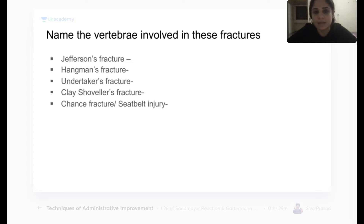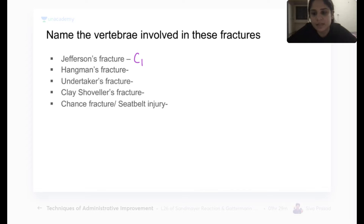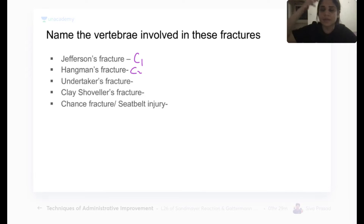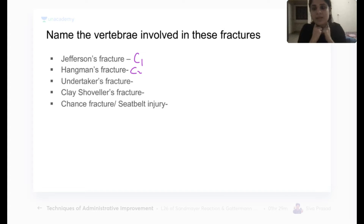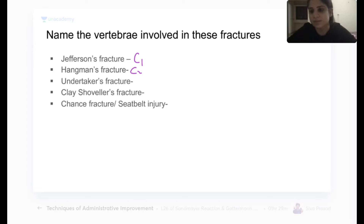Named vertebral fractures: Jefferson's fracture is a fracture of C1. Hangman's fracture involves C2 — when someone is hanged, the rope tightens at C2, fracturing it and compressing the spinal cord, causing death. Undertaker's fracture involves C6 to C7 and is a post-mortem fracture. It happens when the undertaker fails to support the neck of a dead body, causing the neck to fall back and fracturing C6–C7.